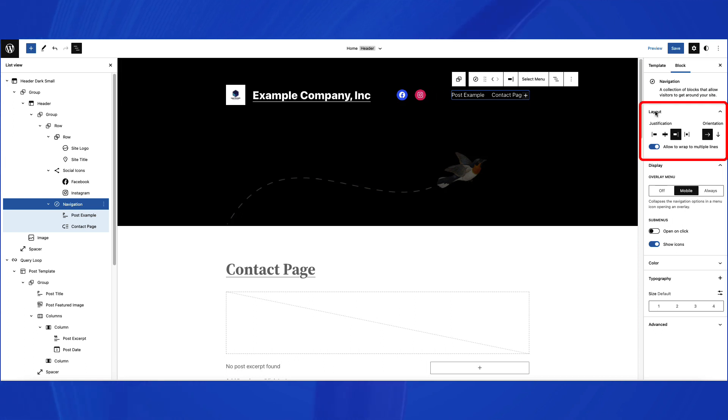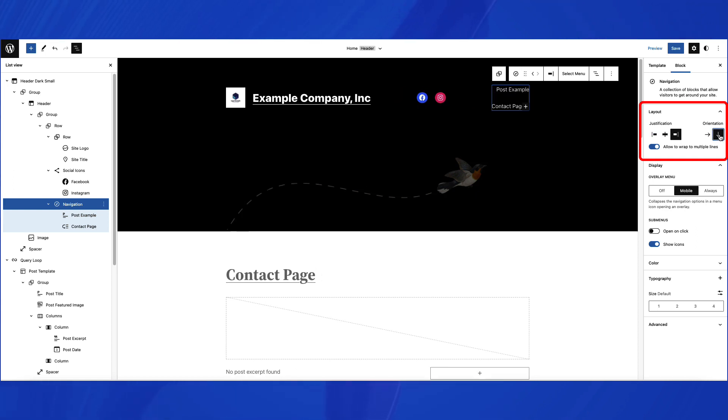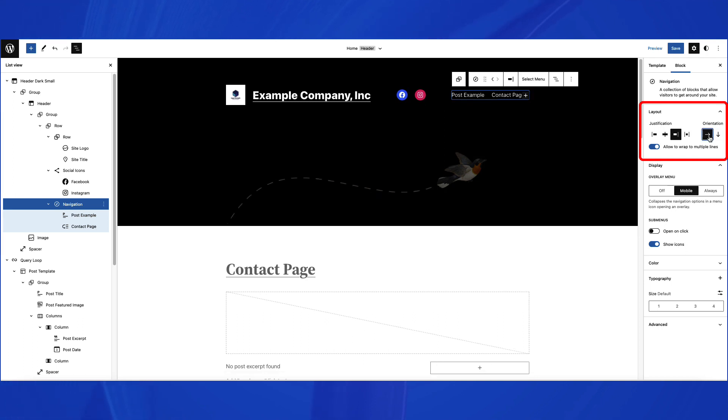Starting with the layout, you can change the justification of each menu item and its orientation, horizontal or vertical. You can also enable or disable the option to wrap your menu to multiple lines.